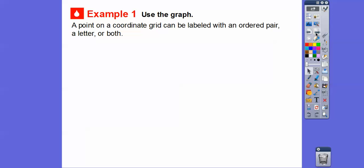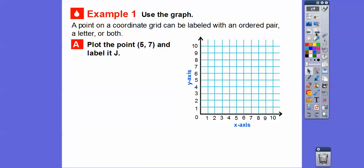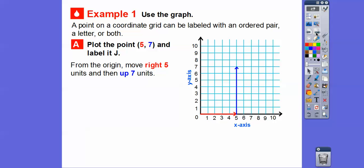A point on a coordinate grid can be labeled with either an ordered pair, a letter, or both. We're going to use both. Let's plot the point (5, 7) and label it J. The first number is how far we go to the right, the second is how far we go up. So we go to the right 5 and up 7, plot our point, and label it point J with the ordered pair (5, 7).